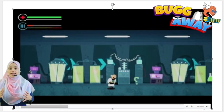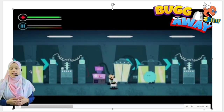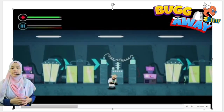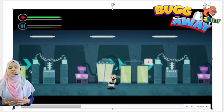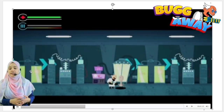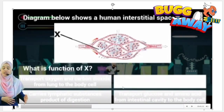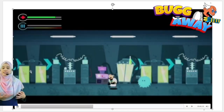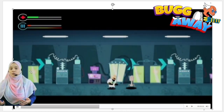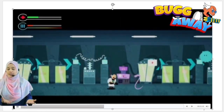In between gameplay, students will also be asked questions. There are three levels of questions. Level 1 covers the information level, level 2 covers the understanding level, and level 3 covers the application level. At the end of each level, students are given scores and marks based on their achievement.